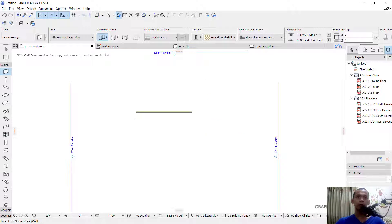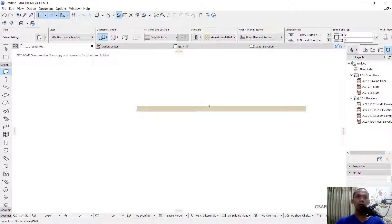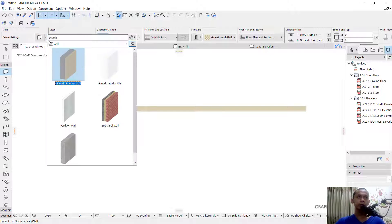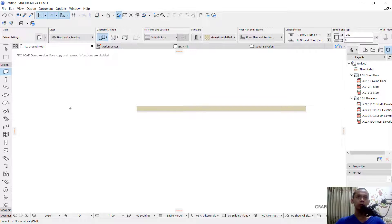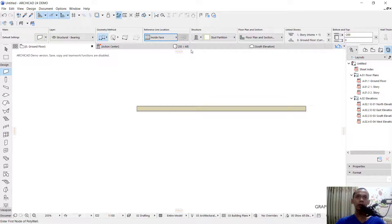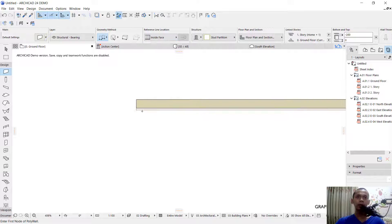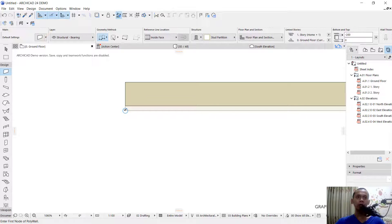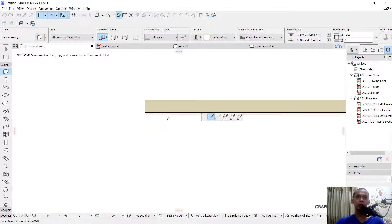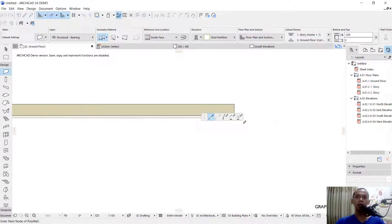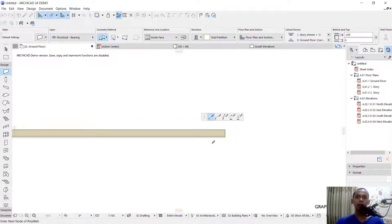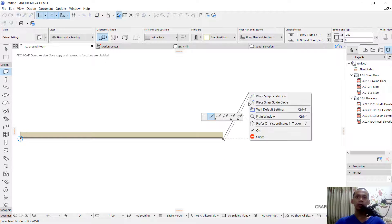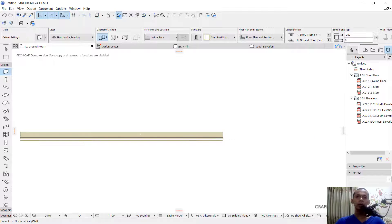Then I will insert the other walls. You can change the type into partition walls and I will change the reference lens location into inside face. We can click start from this point. This is a corner point, move into the other corner points in here. You can right-click and OK.